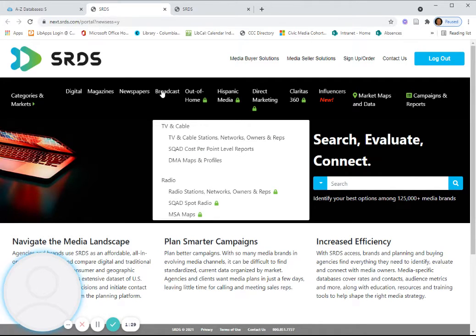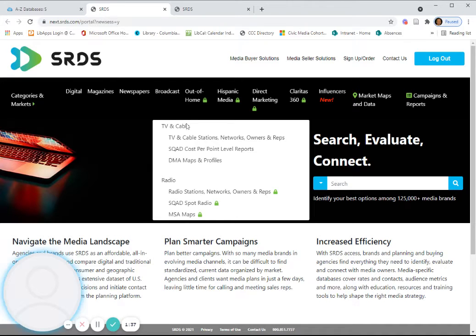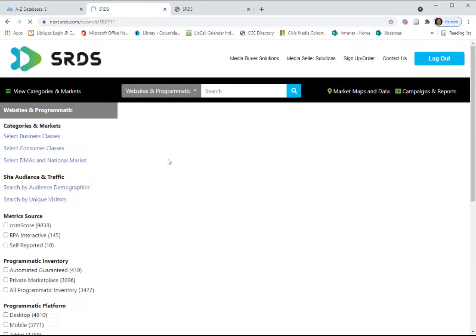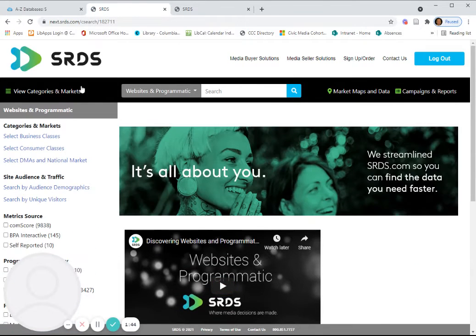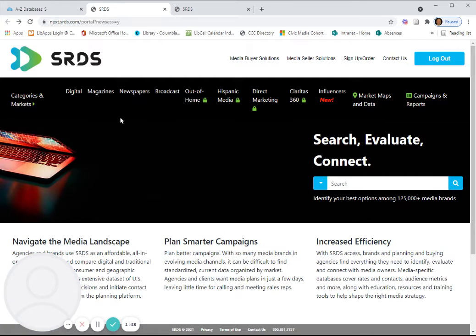And then under broadcast, we have access to the TV and cable broadcast information. You can either search under one of these particular areas, which will have its own screen, or you can search just from the homepage of this database.